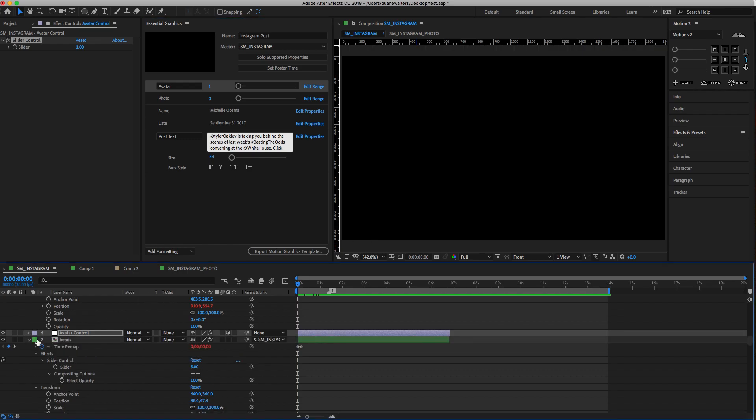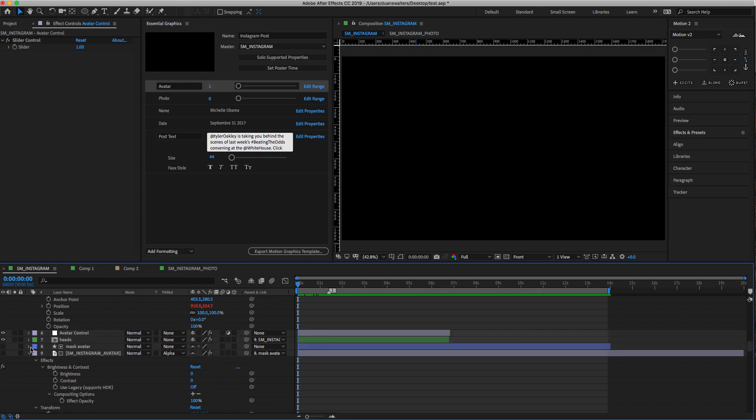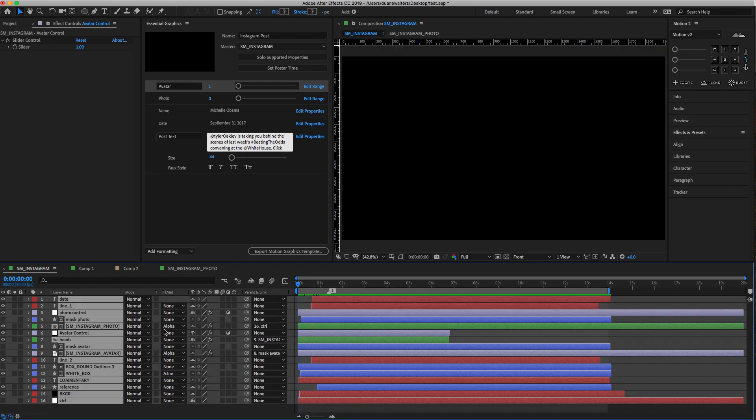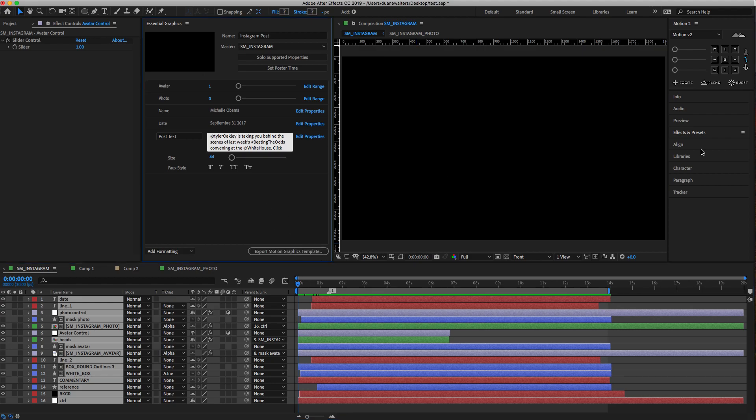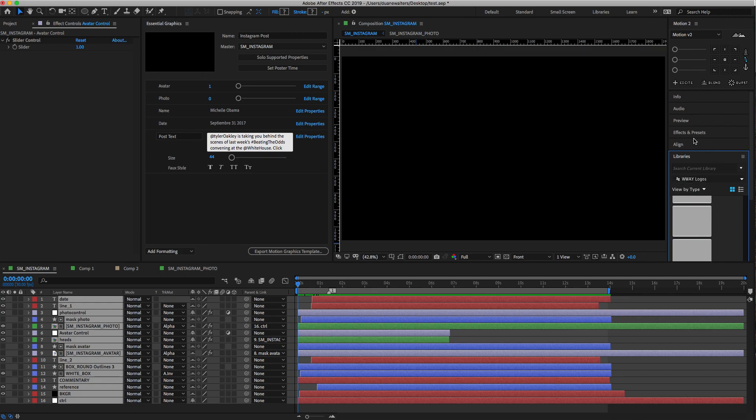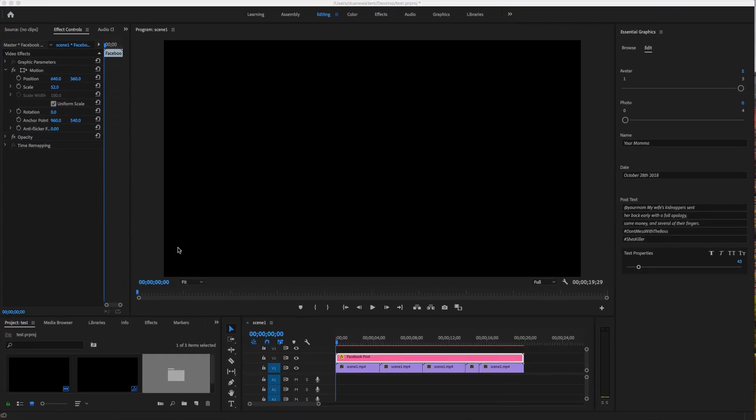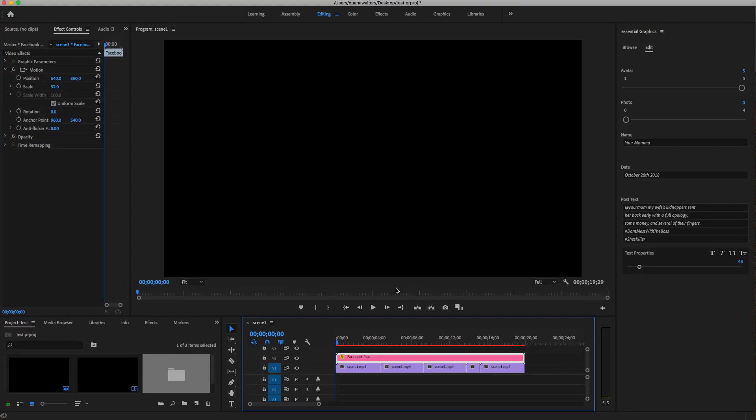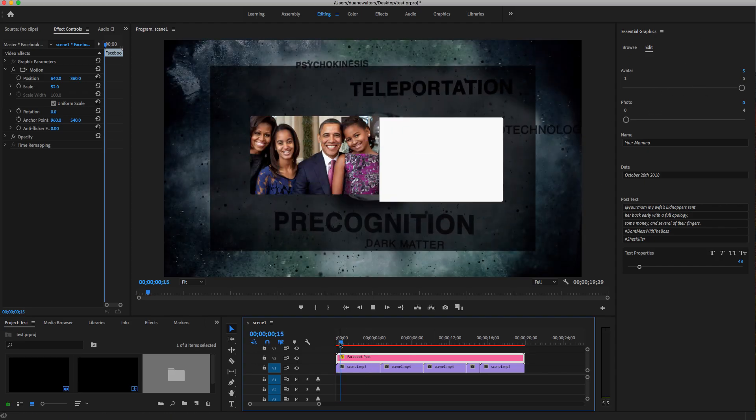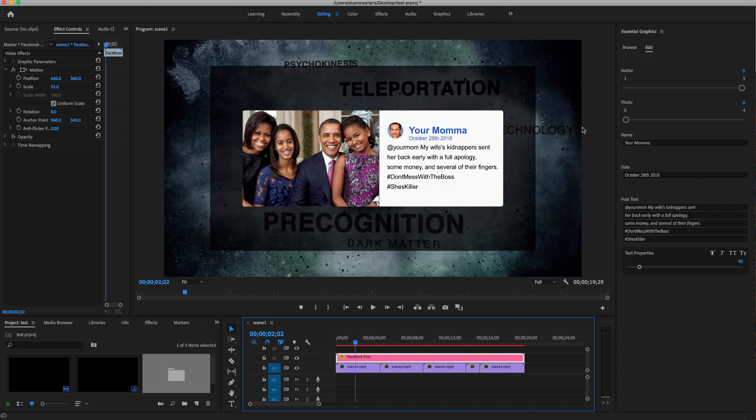Then you export all of that as a motion graphics template, which goes into the libraries. Then I open up Premiere and drag it from Essential Graphics. Boom—all this stuff is editable.